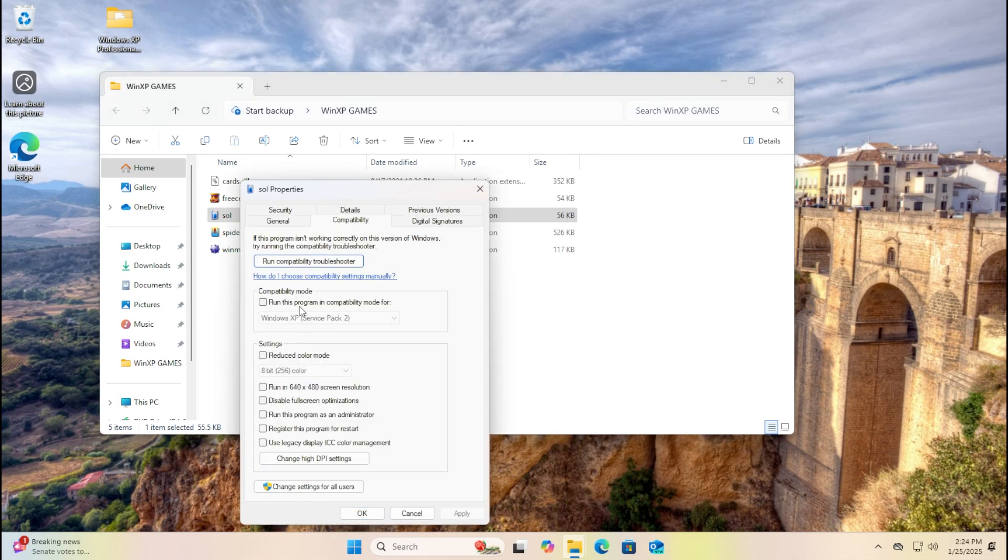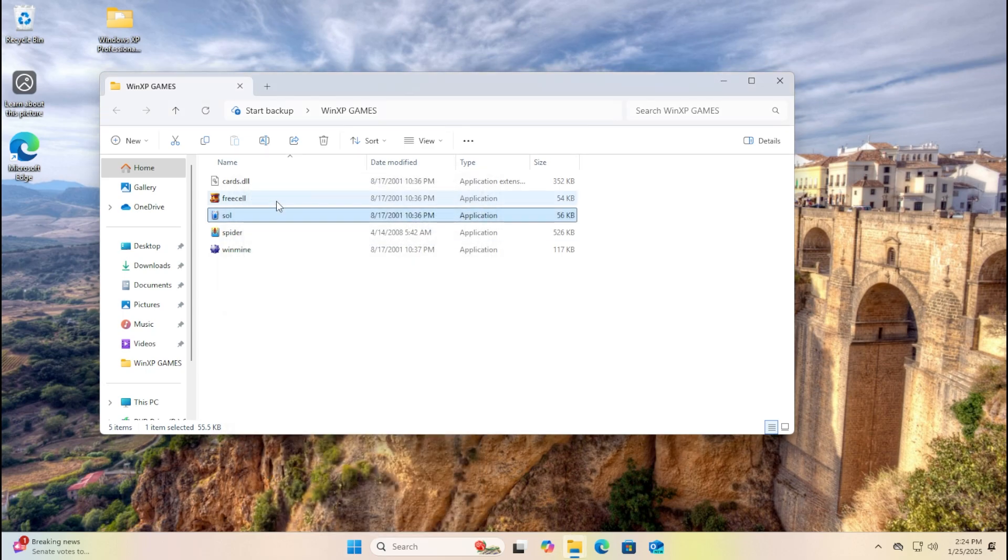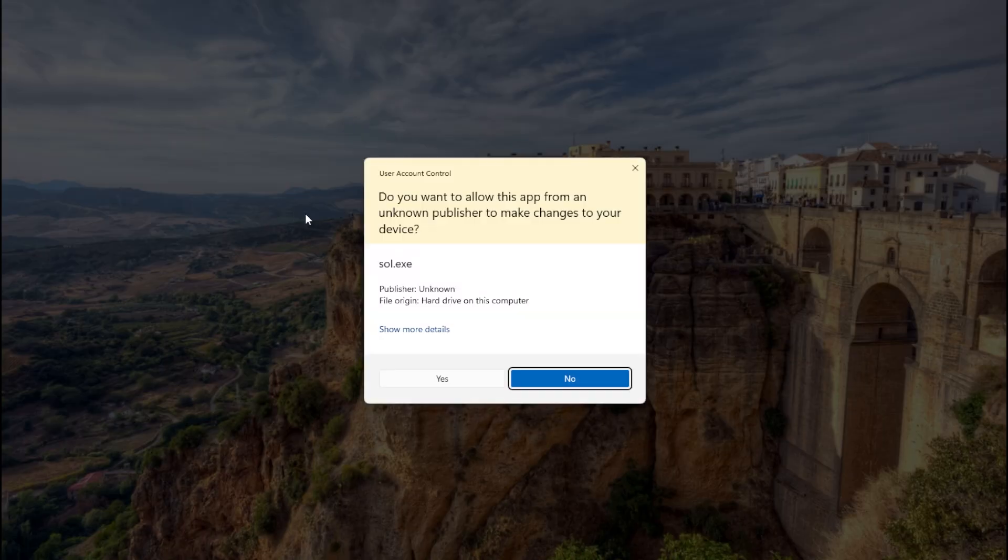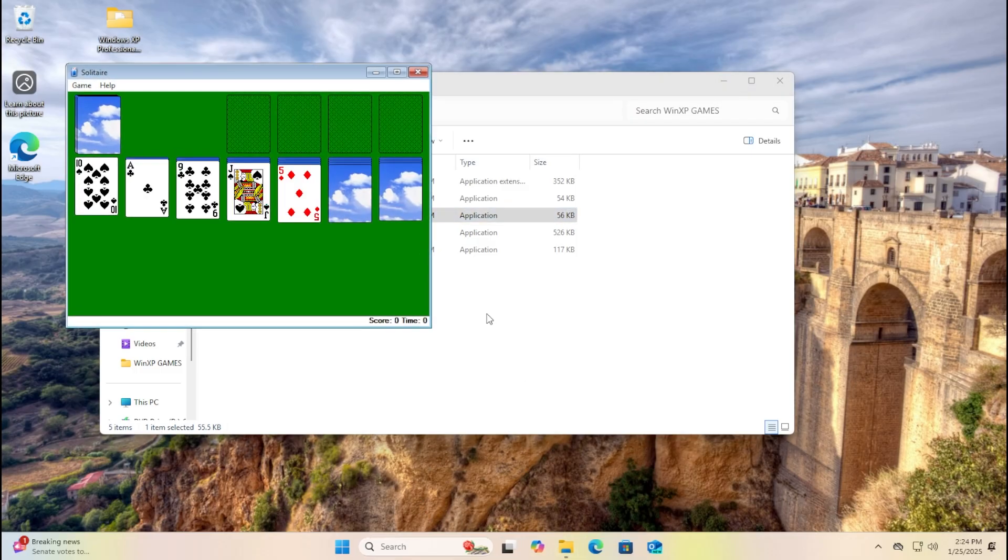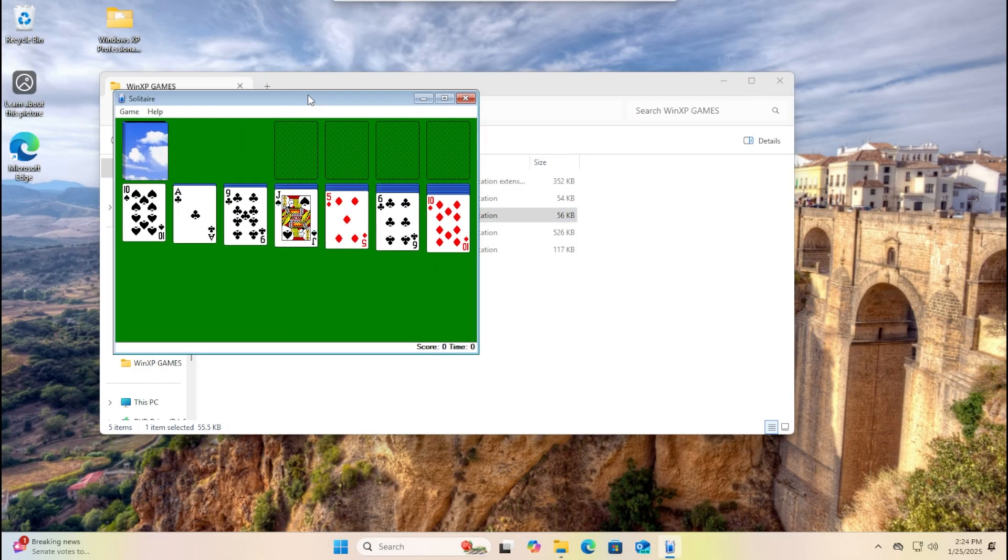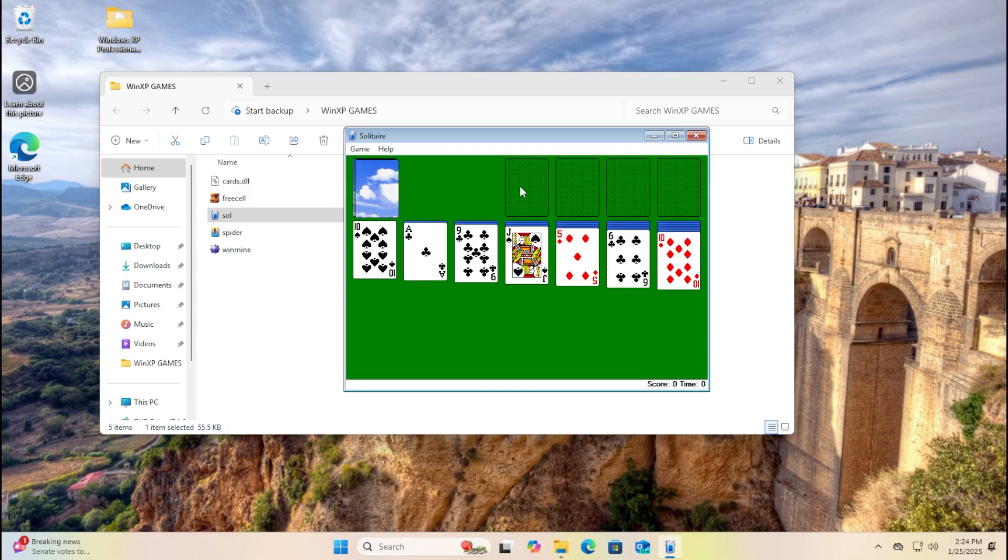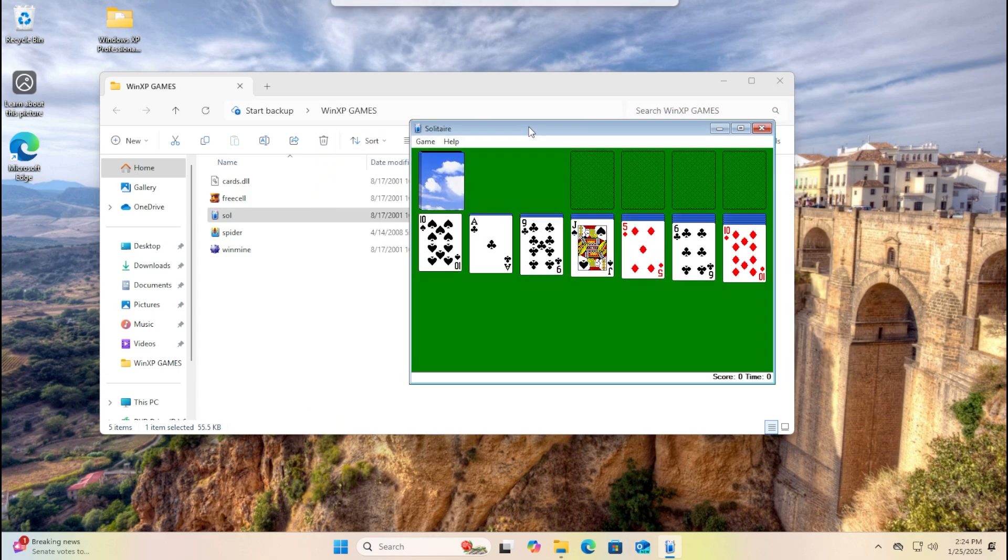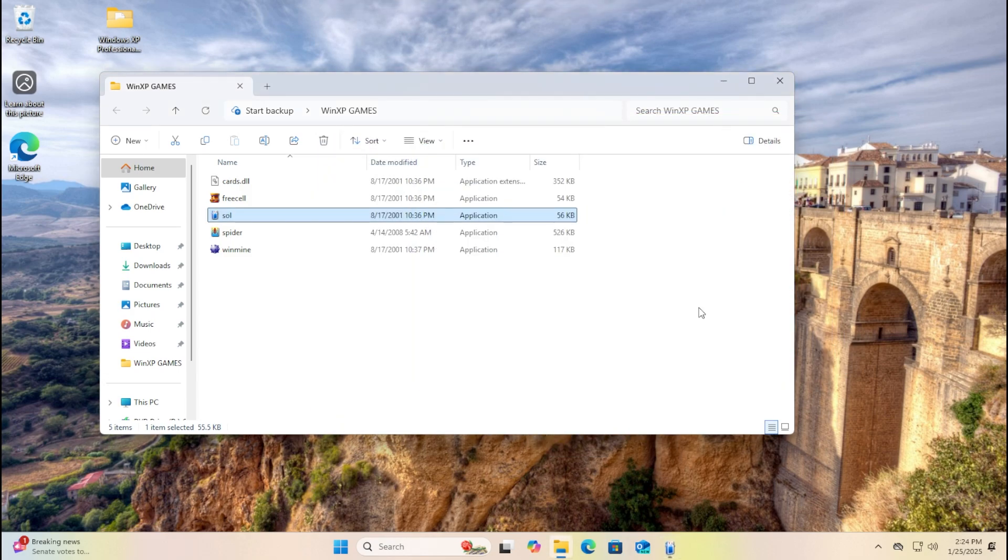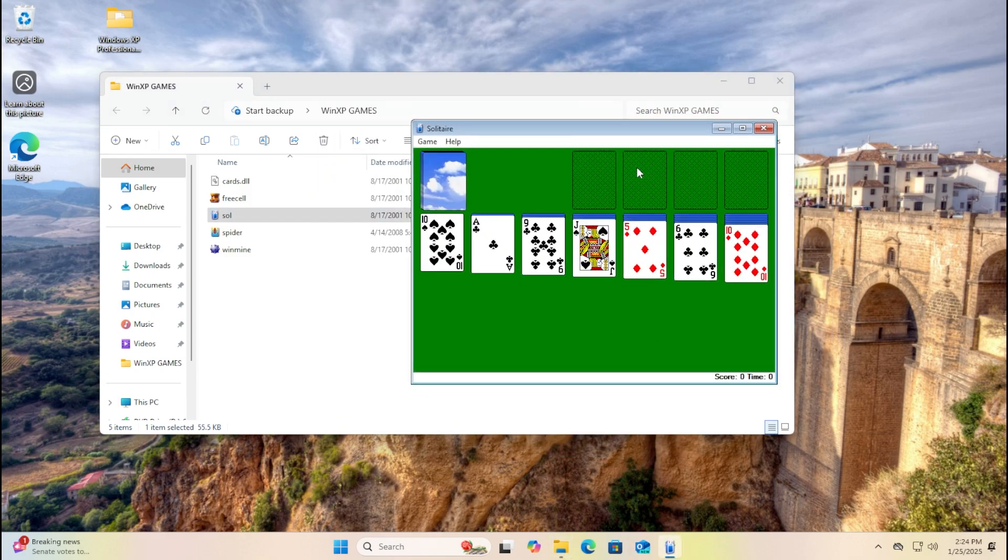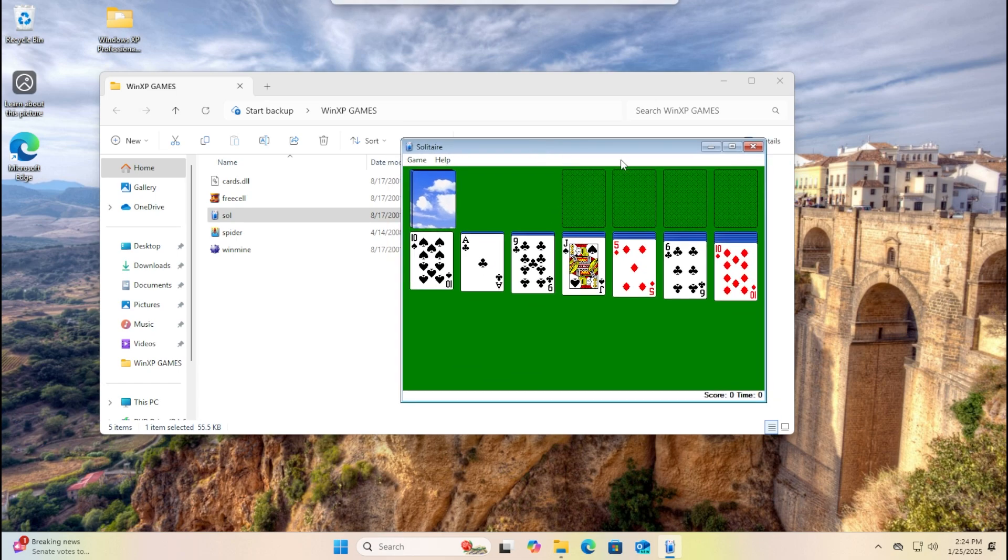Yeah, you can run the compatibility Windows XP service pack too and it runs perfectly well. But with the compatibility mode, you can see the Windows Vista skin.